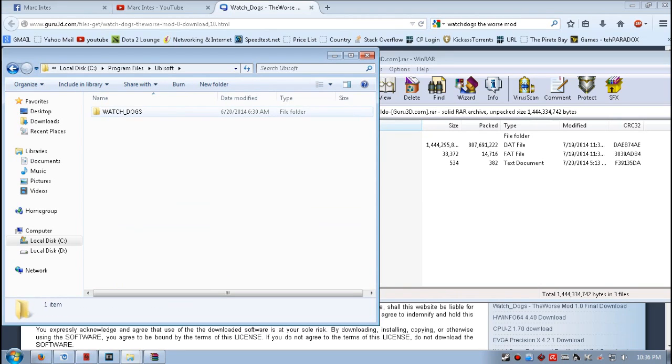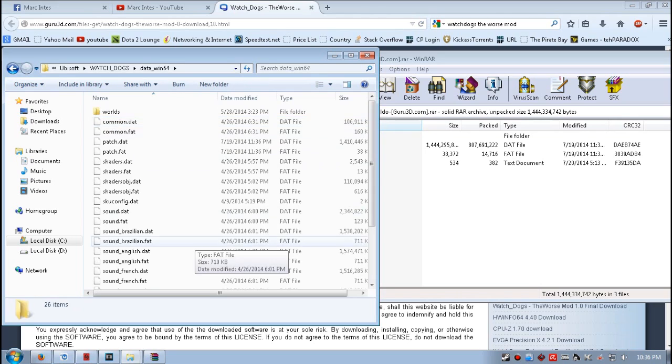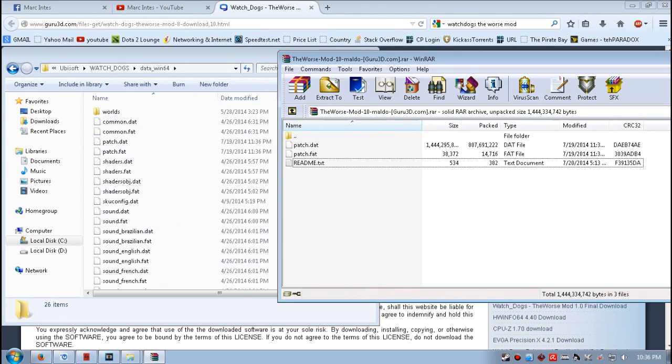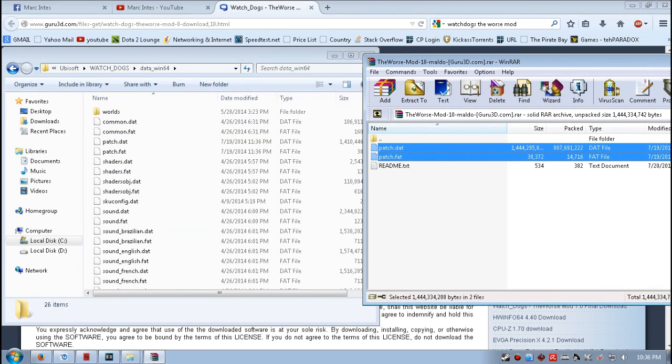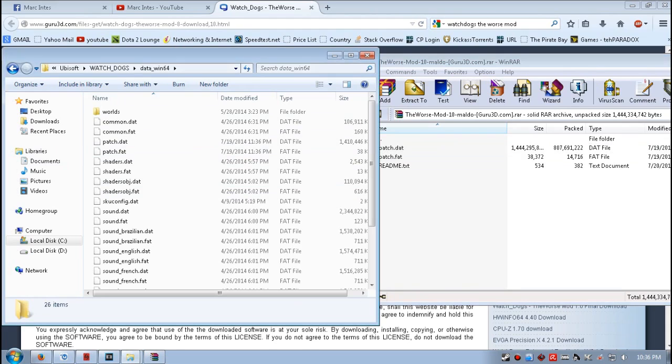Next, go to the data_win64 folder, and you just have to move these two files to that folder. I don't need to move it anymore as I already have placed them earlier.